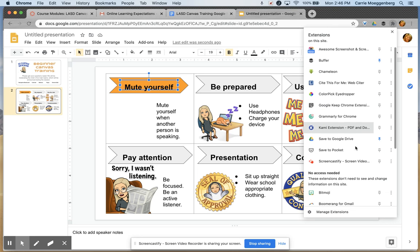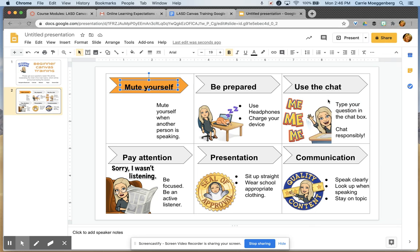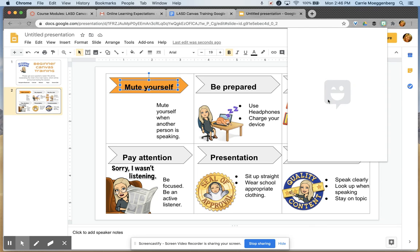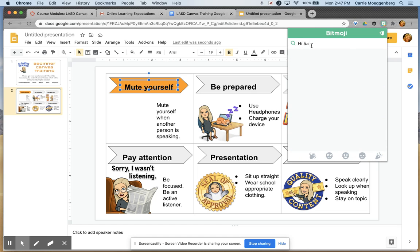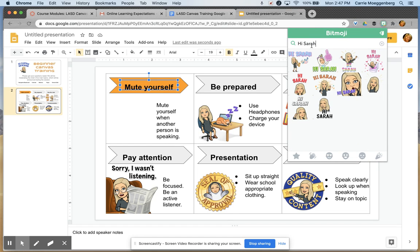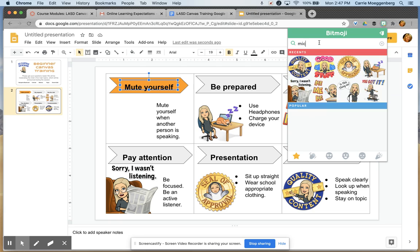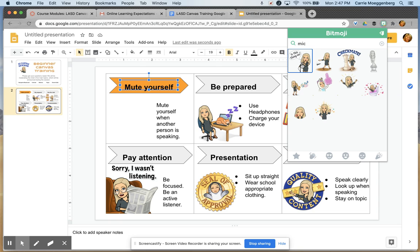I'm going to come up here and grab my Bitmoji. The cool thing about Bitmoji in Google Chrome is I can type anything and get my own personalized Bitmoji. You just have to watch out for ones that are inappropriate. For this one, I wanted the microphone, so I just typed in 'Mike' and did that.